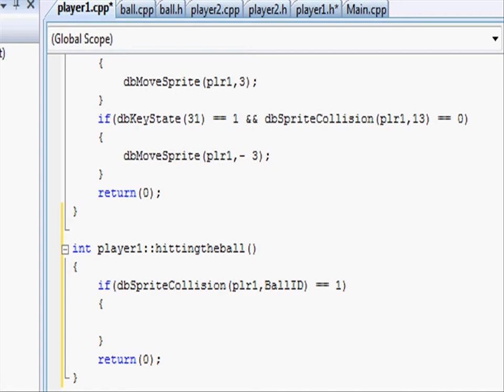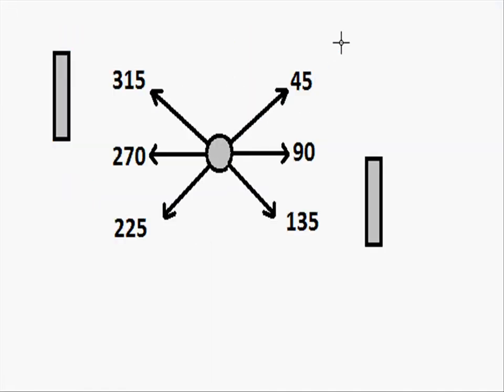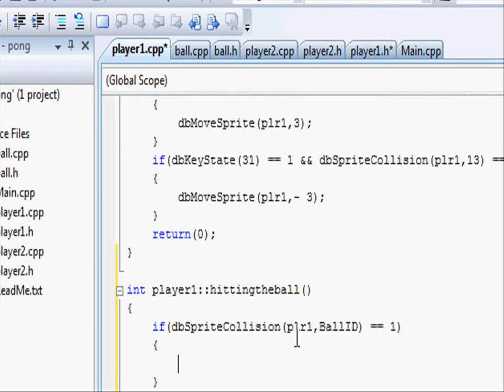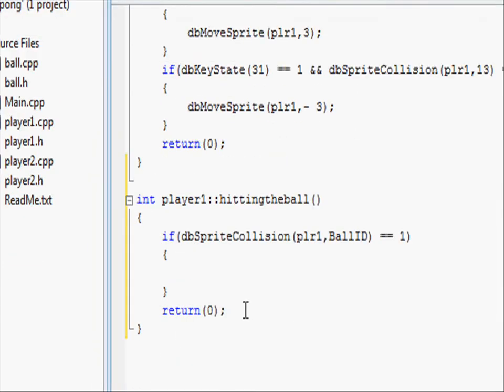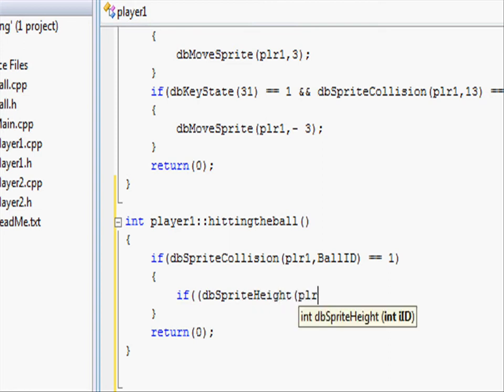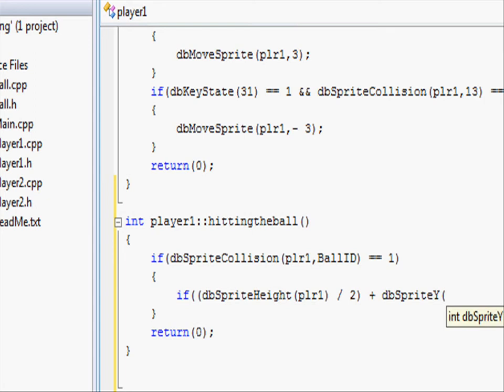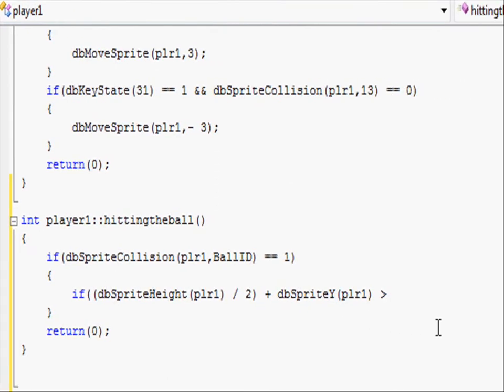In here we want to do three if statements for seeing if it's going up, forward or down. So let's type if open parentheses and this is going to be the hardest if statement we're going to code in the whole project. So open parentheses db.sprite height of player1 close parentheses divided by 2 so the middle point of player1 plus db.sprite y of player1 is greater.